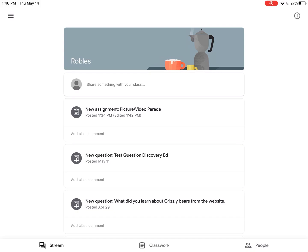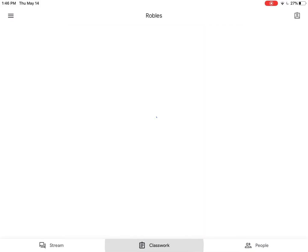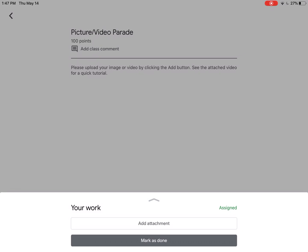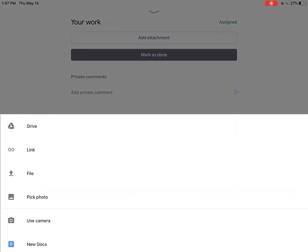I'm going to tap Classwork because my teacher added an assignment where I need to upload a photo. That top assignment for the picture and video parade is the one I'm going to go to. You'll see at the bottom of your screen there's a little upward arrow looking button. I'm going to tap on that and I have the option here to add an attachment.